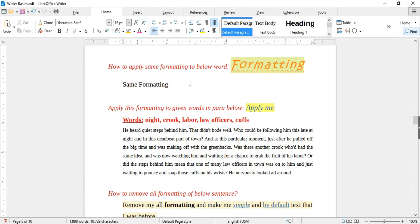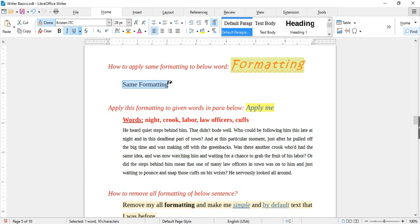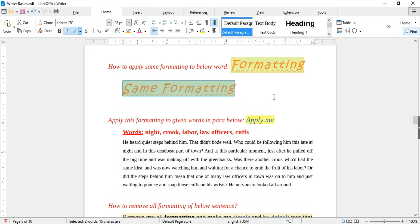Next is how to duplicate the same styling of any text onto other text — this is done with Clone. For example, to copy styling from one text to another, select the text with the styling and click Clone. This changes the cursor into a bucket. Now select the target text and the same styling is applied without any hassle.